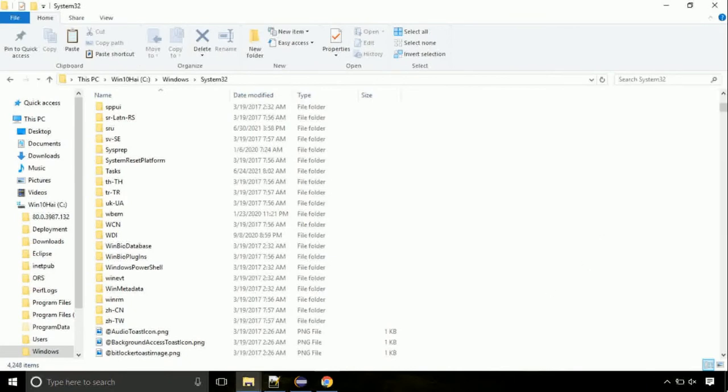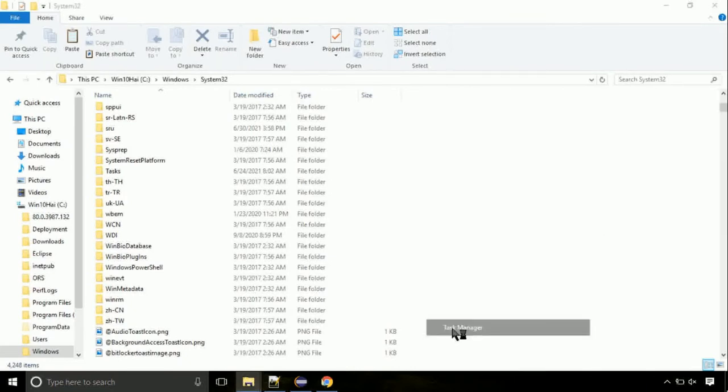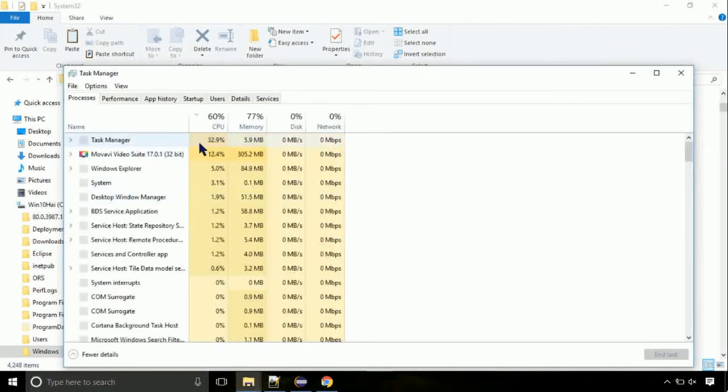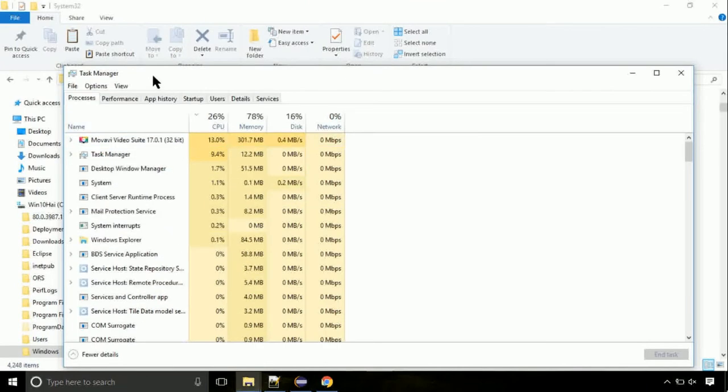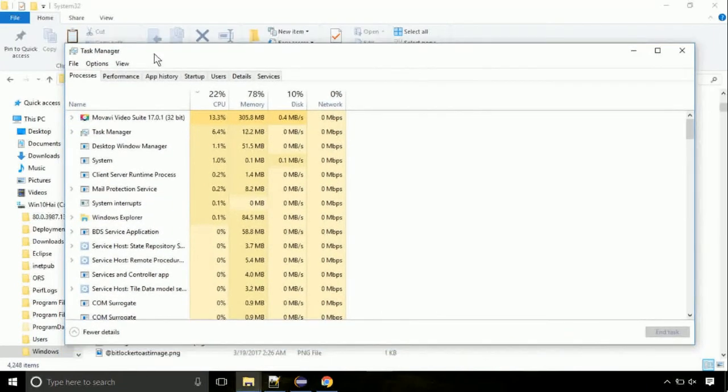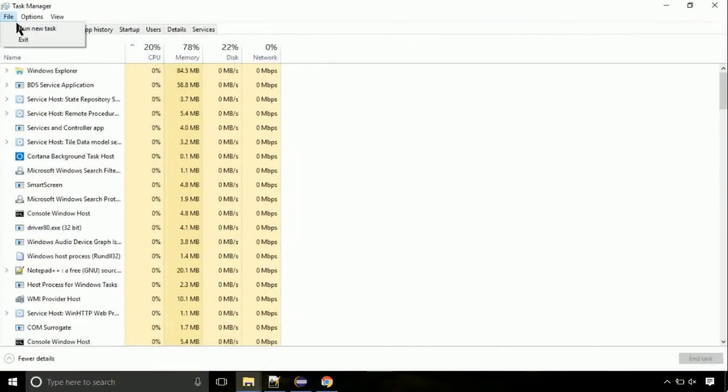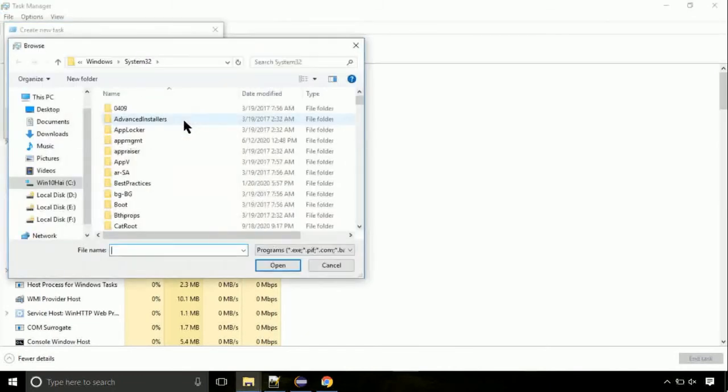Now right click on taskbar and select task manager. This is going to be an important step. Click on file, select run new task, then click on browse button.